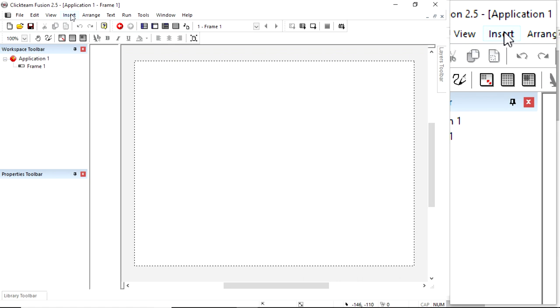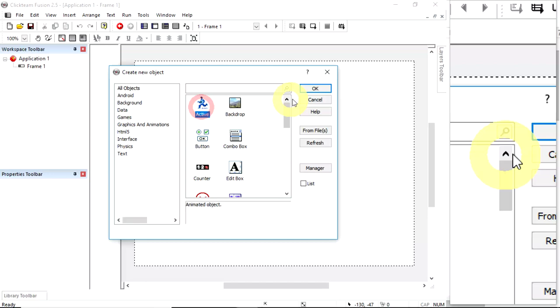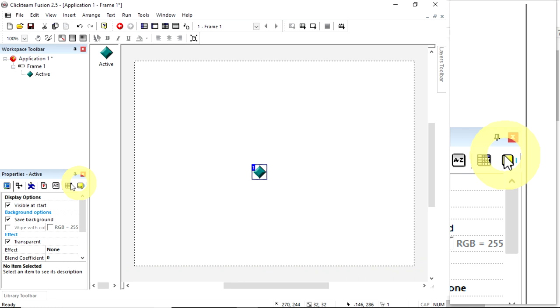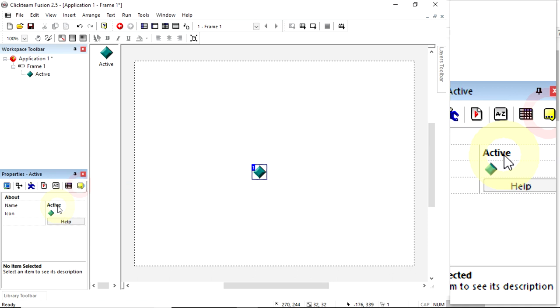We need to insert something and they're all called Objects. So we insert a new object, I want an active one and press OK, click to drop it down. This is going to be our player so I'm going to rename it. The properties window can be used for that or we can press F2. I'm going to click on About Properties, it's currently called Active, I'm going to call it Player.